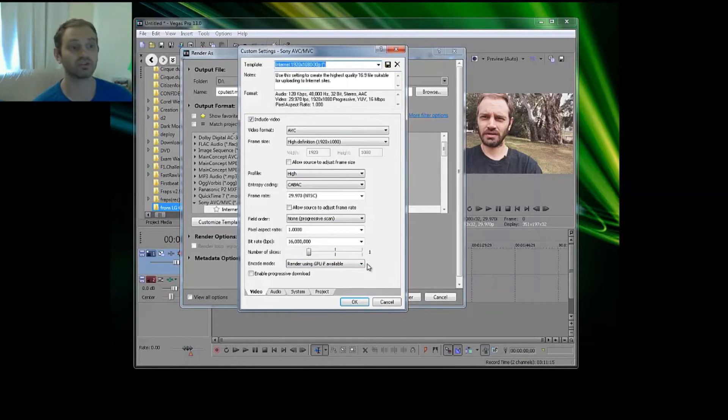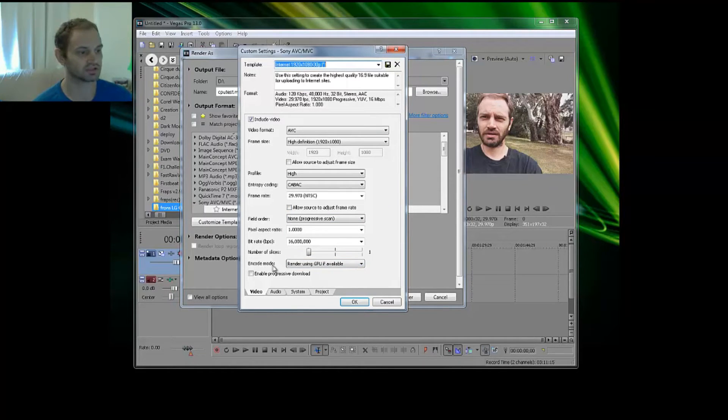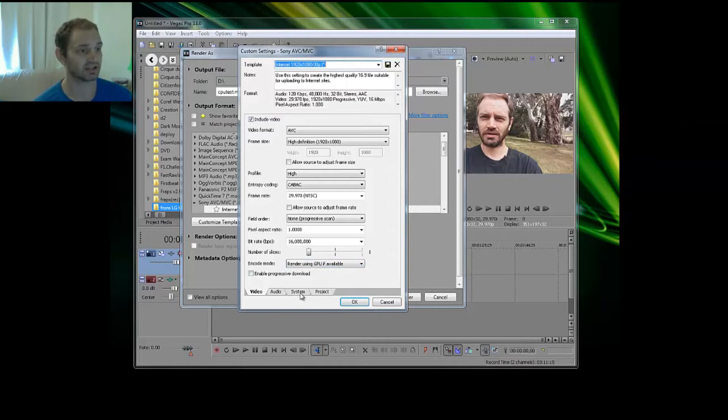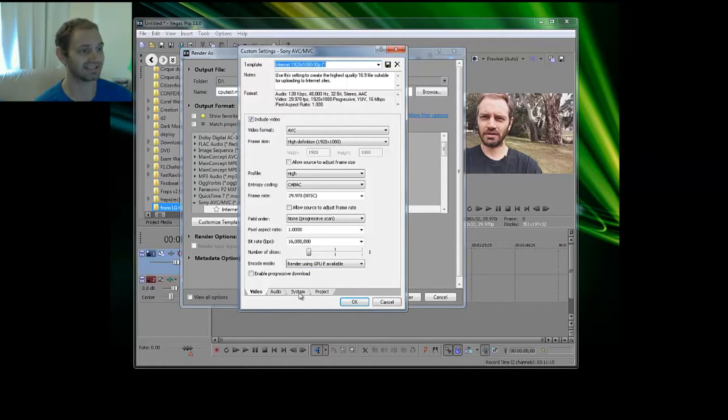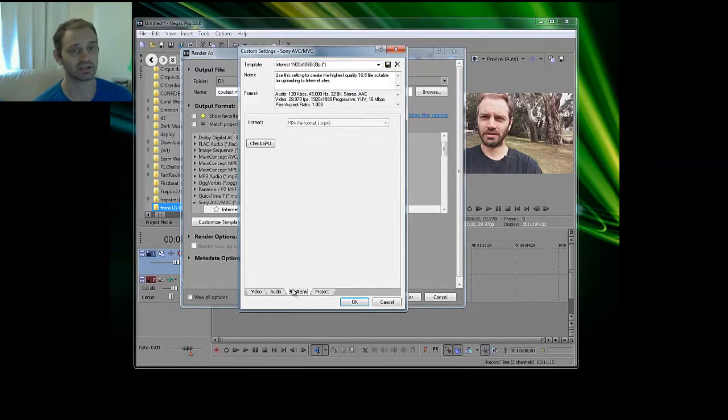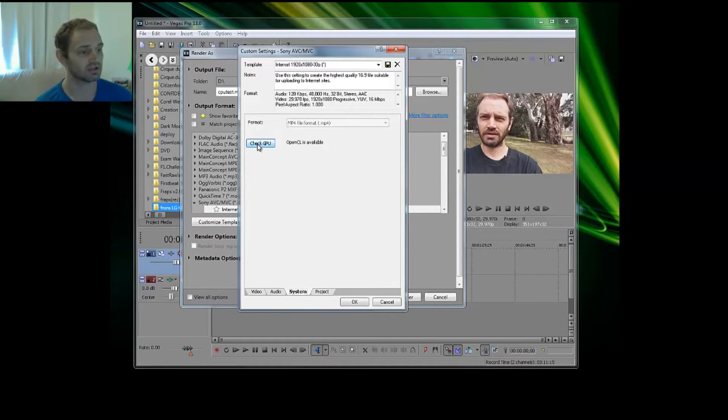One thing you might want to do before is check your system tab and check GPU. Now OpenCL is available, so yes, I know that my graphics card will work with this.